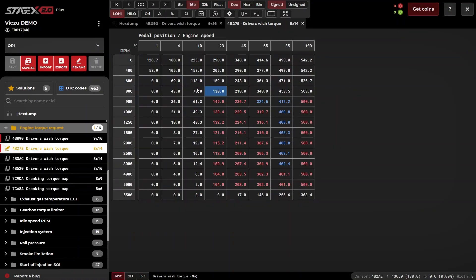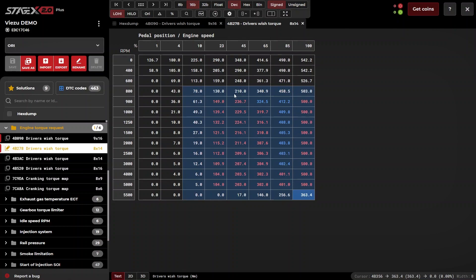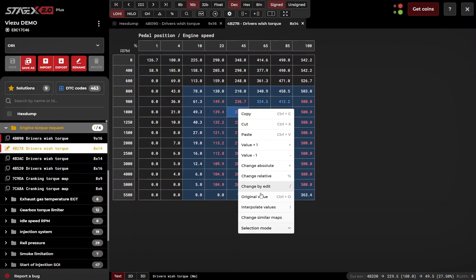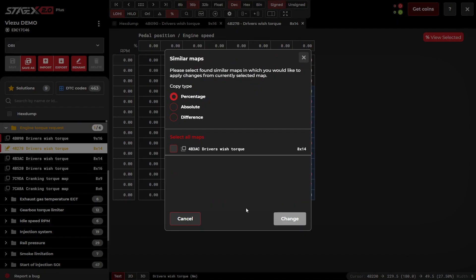Changes can be made to similar maps simply by utilizing the change similar maps function. Simply choose your copy type and select any relative similar maps and click on change.